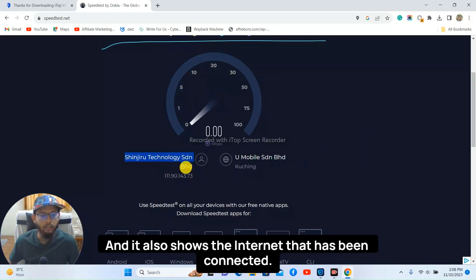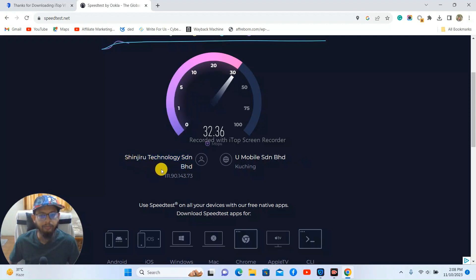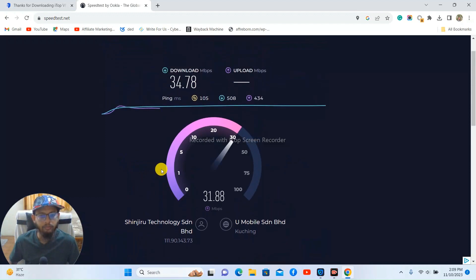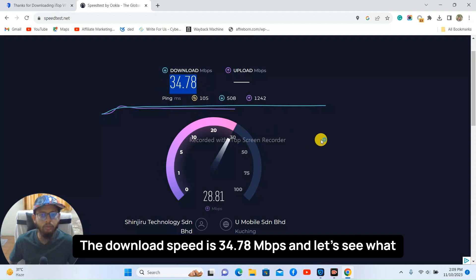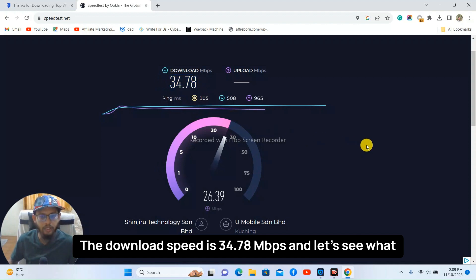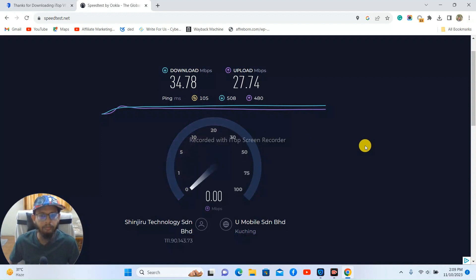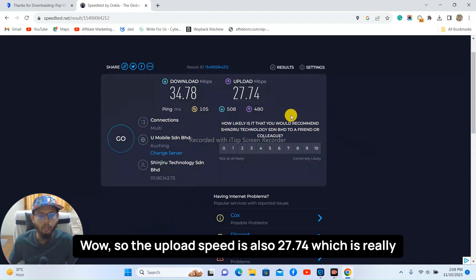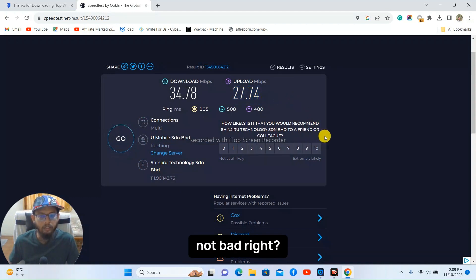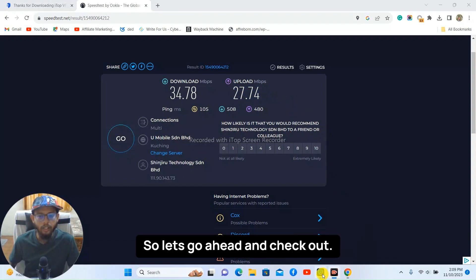So the speed here is quite impressive. The download speed is 34.78 Mbps and let's see what the upload speed comes out. Wow, so the upload speed is also 27.74 which is really not bad, right? So let's go ahead and check out other IPs.